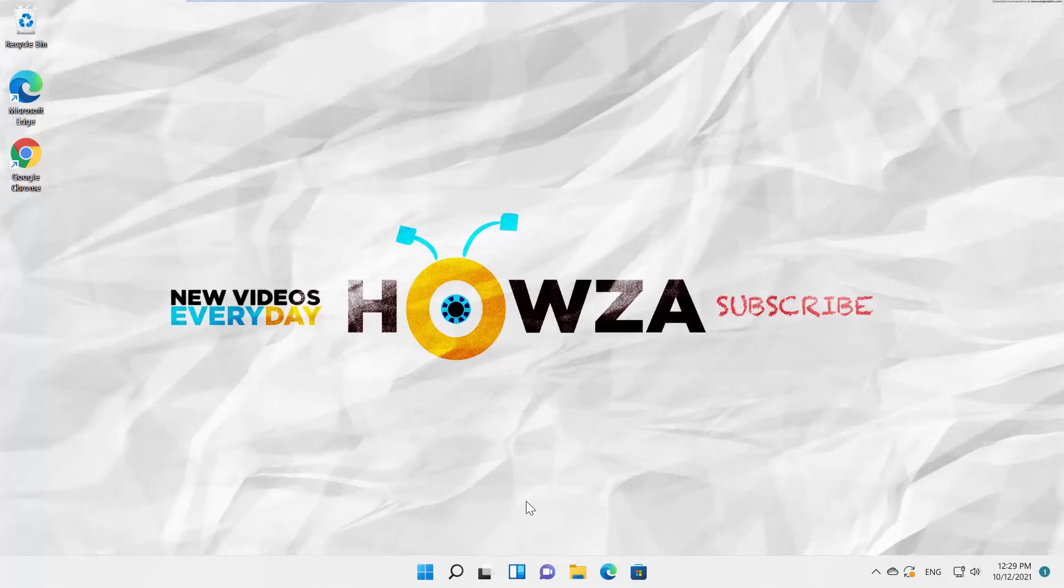Hey! Welcome to How's Your Channel! In today's lesson, you will learn how to enable Nightlight on Windows 11.